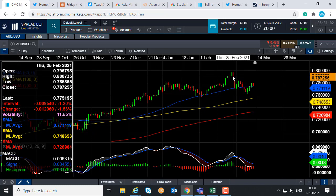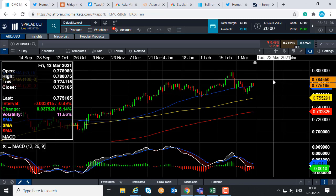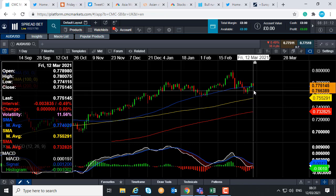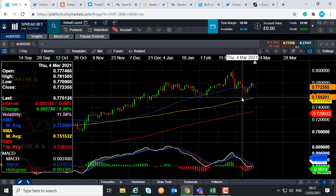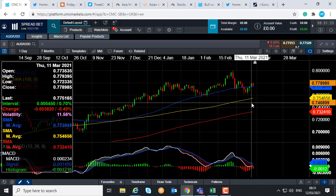Should the upward trend continue, we could be looking at retesting the 0.80 zone. If we do move to the downside, we could find support from the lows earlier this week around 0.7621. A move below that could take us back down towards 0.76, down towards the lows seen in early February at 0.7563.